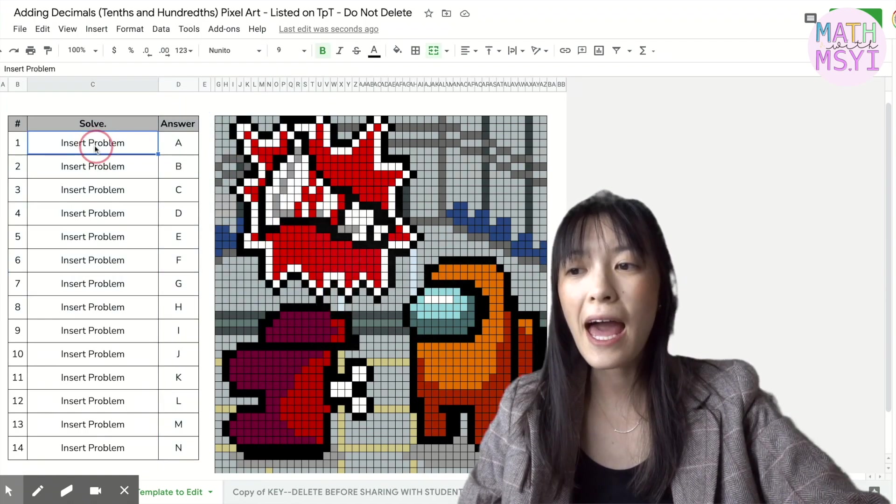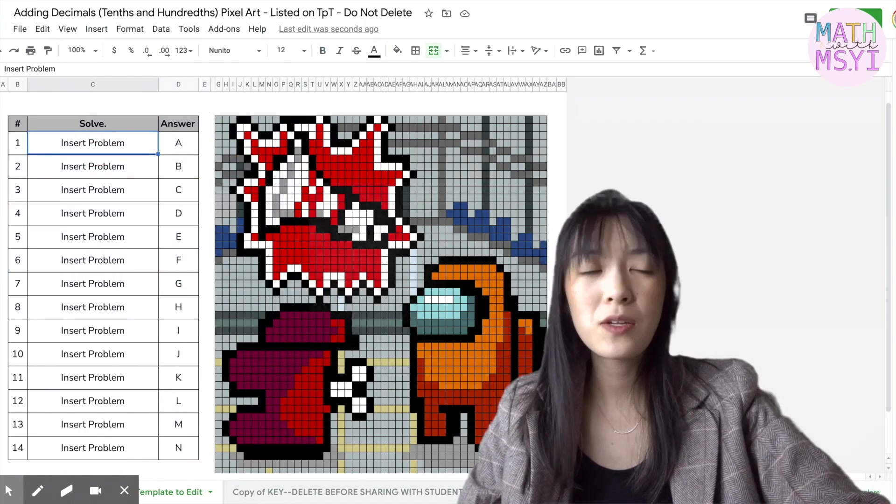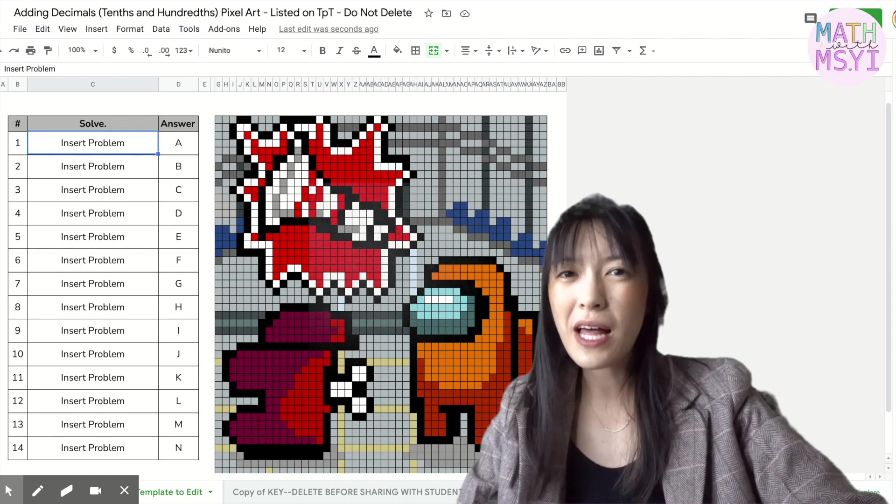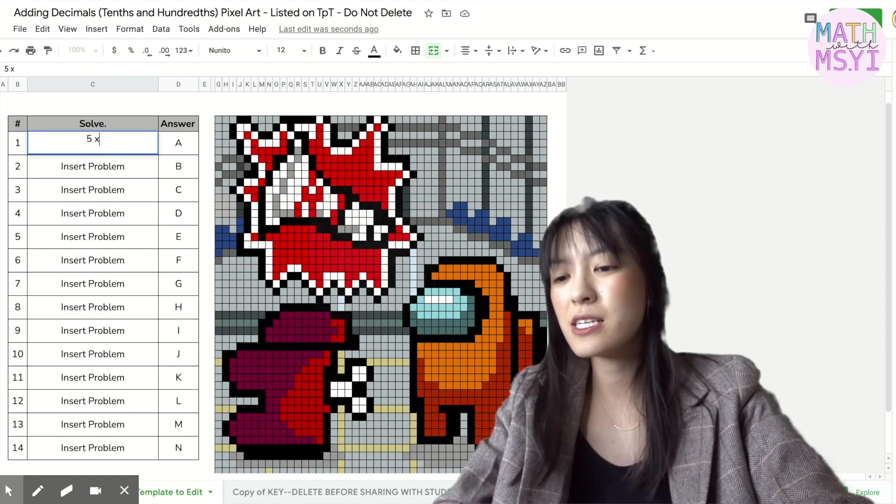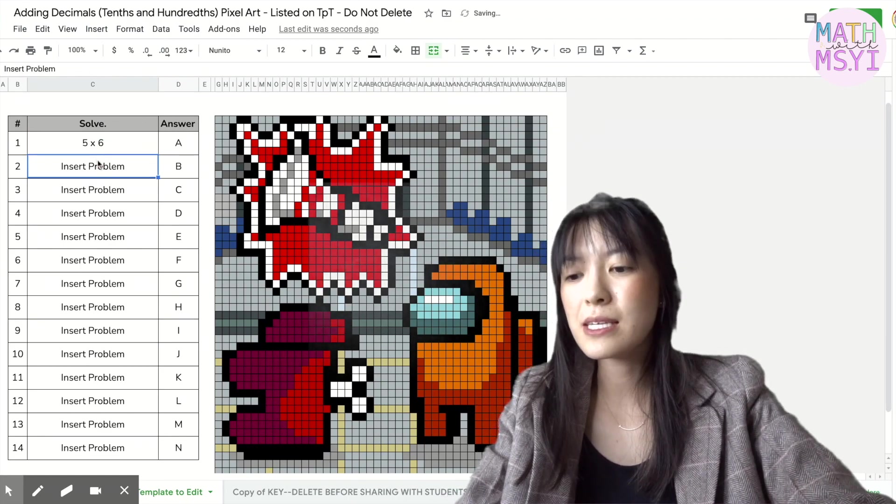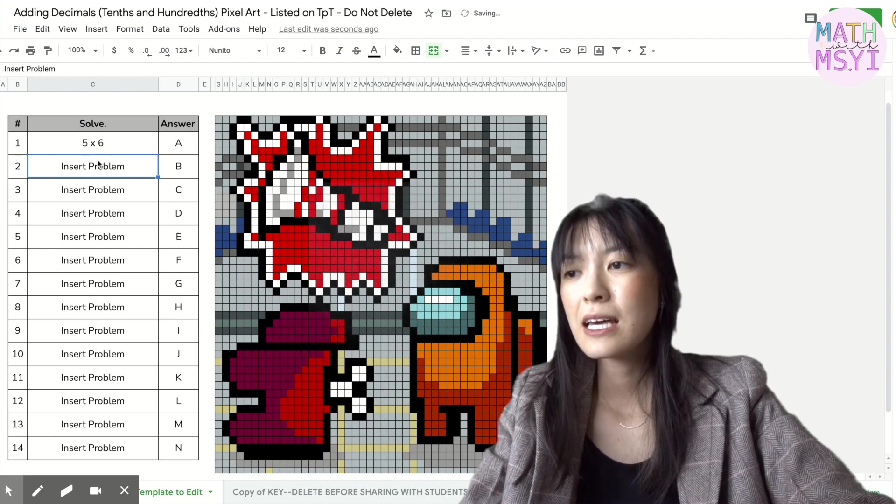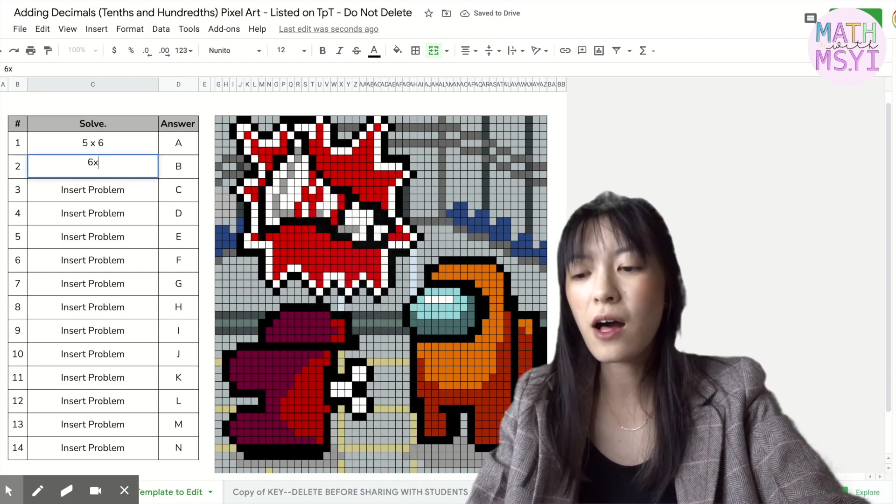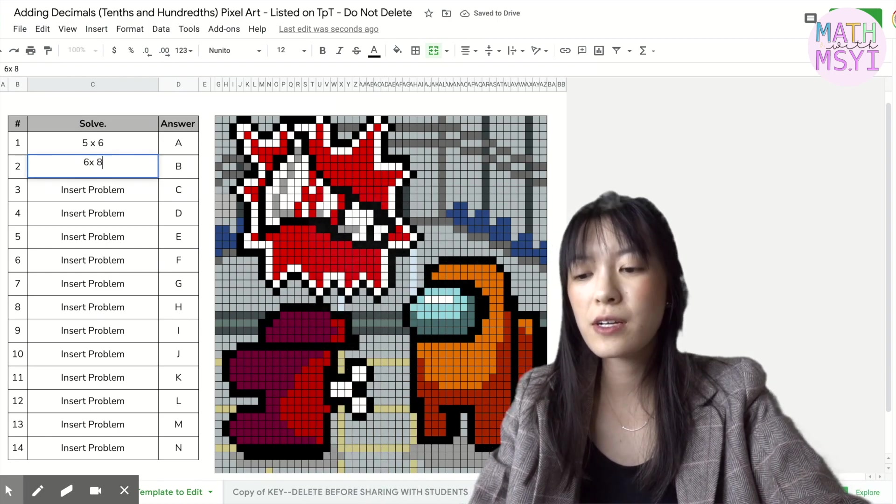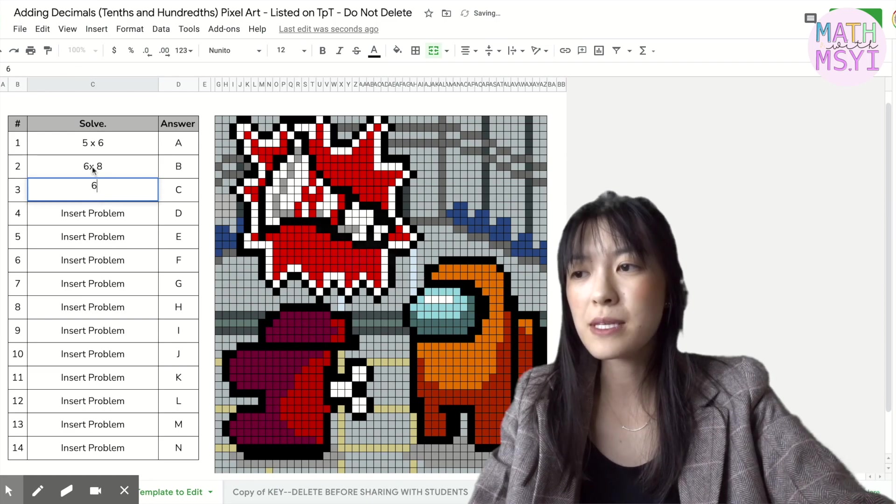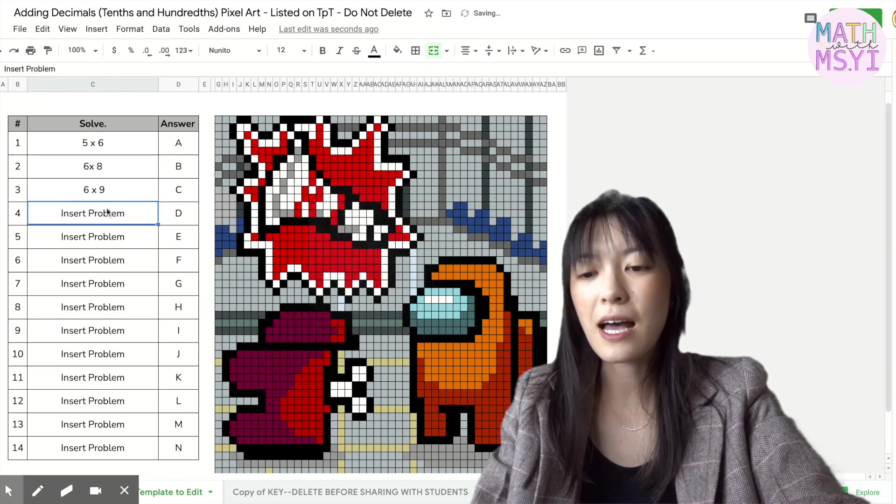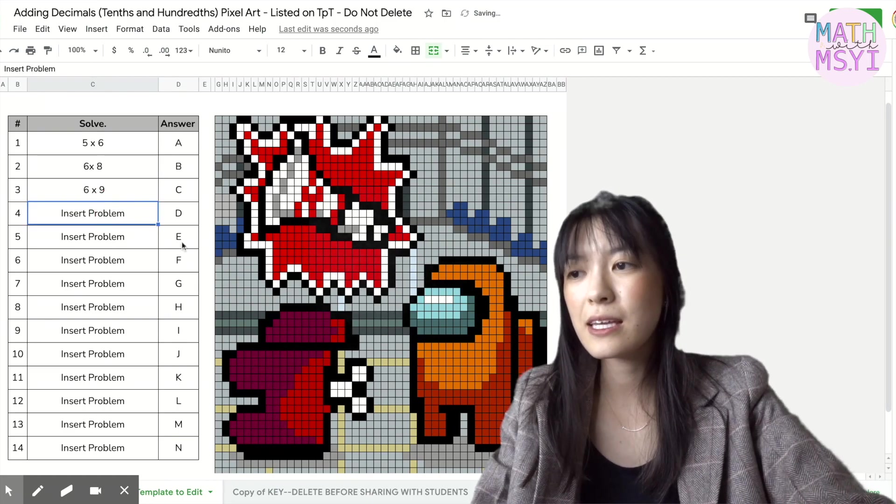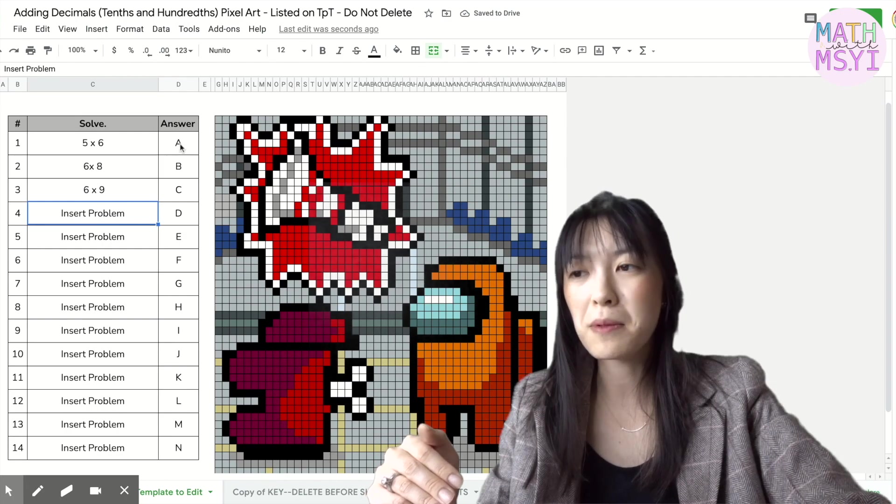In order to edit these I would have you put in your own problems so let's say you're doing some multiplication let's do five times six and you want to just multiply all of your six times six times eight six times nine and you'll fill those problems in.